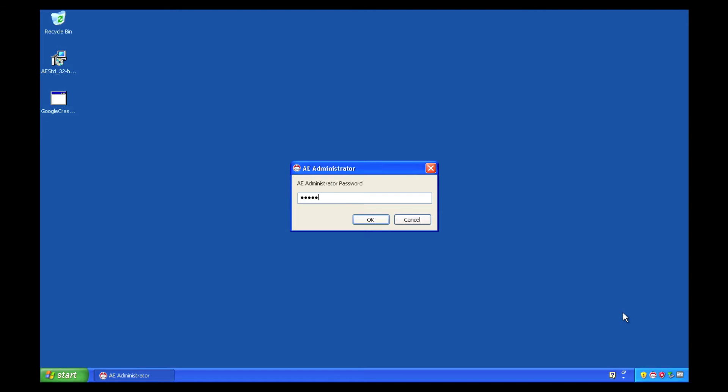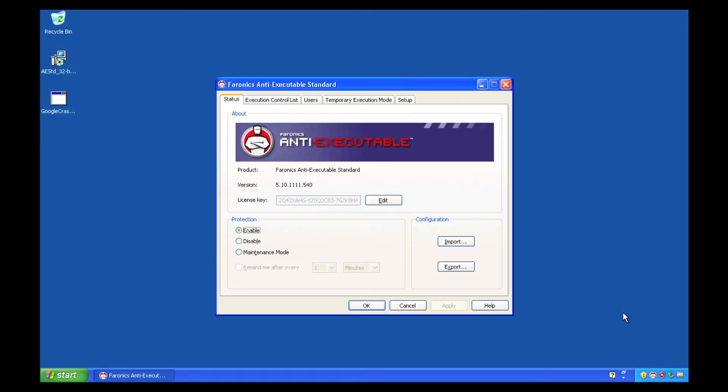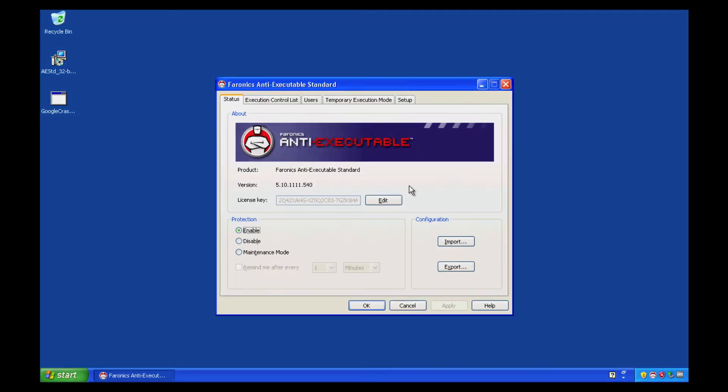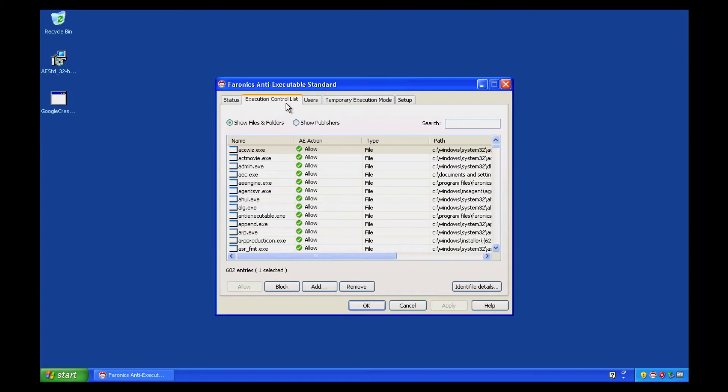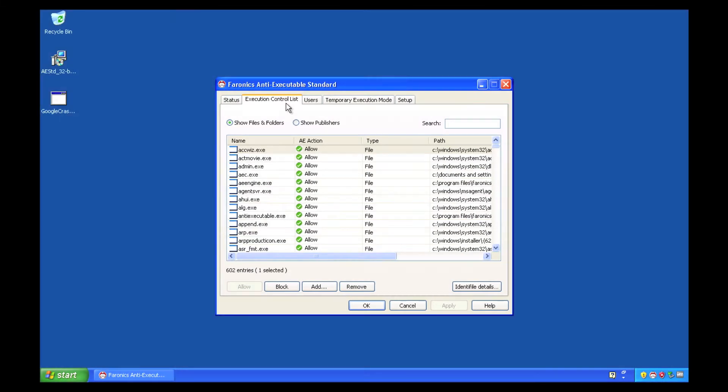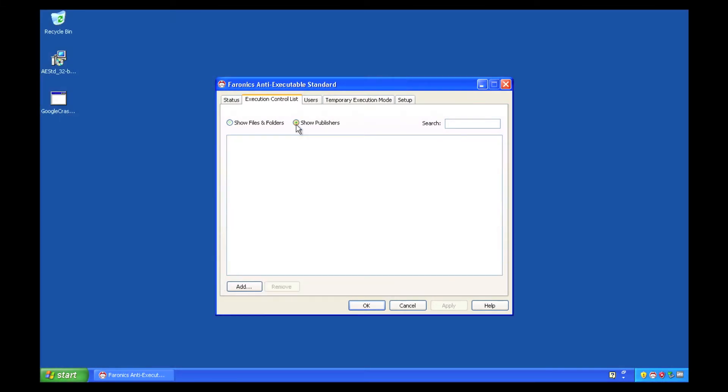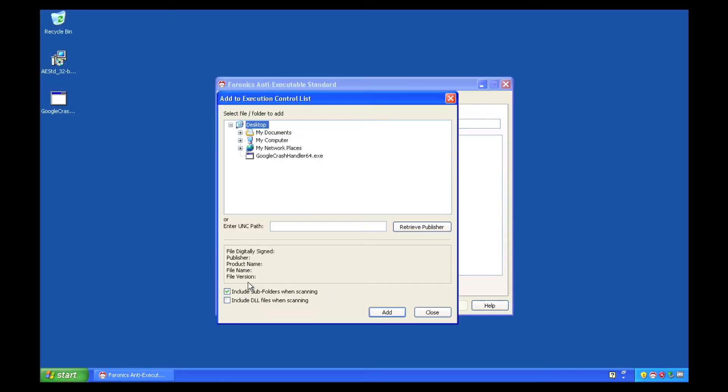We'll open up the Any Executable administrator, enter our password, click on the execution control list, switch the mode from files to publishers, and click the add button.